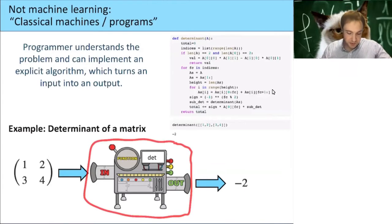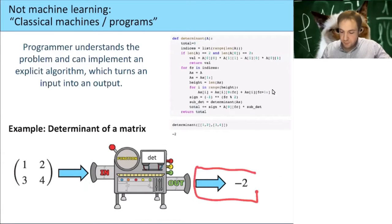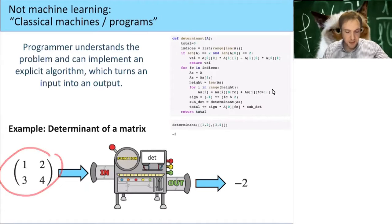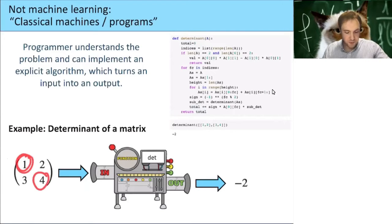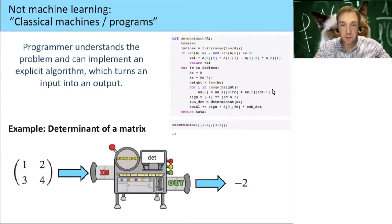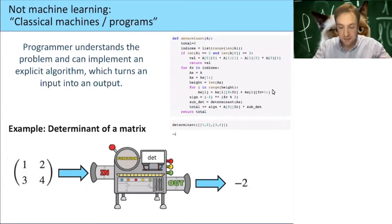So there's an explicit program we completely understand: it takes a matrix as input and outputs a number — the determinant. For example, the determinant of this matrix is 1×4 − 3×2, which equals −2. This is an example of a machine that doesn't learn — it's created by the programmer and everything in it is clear.